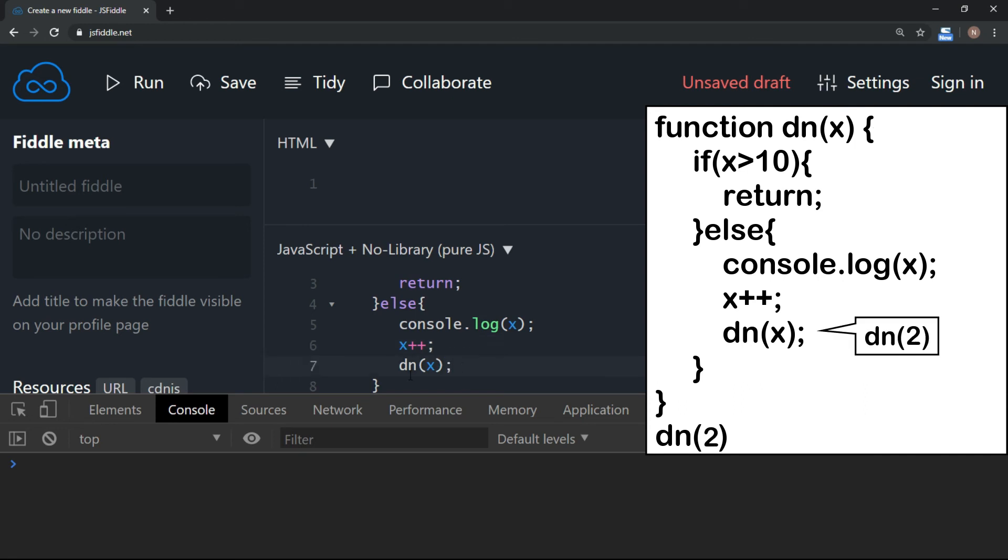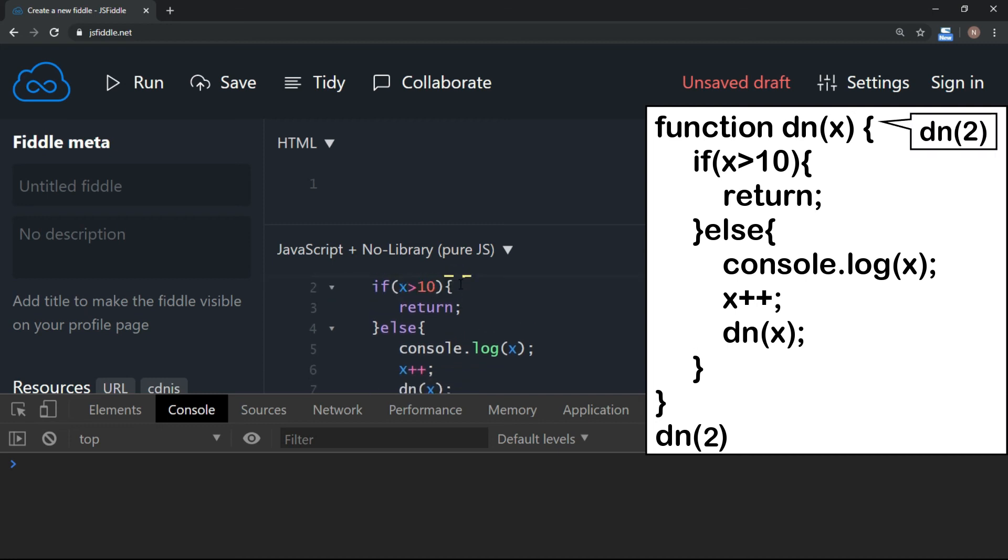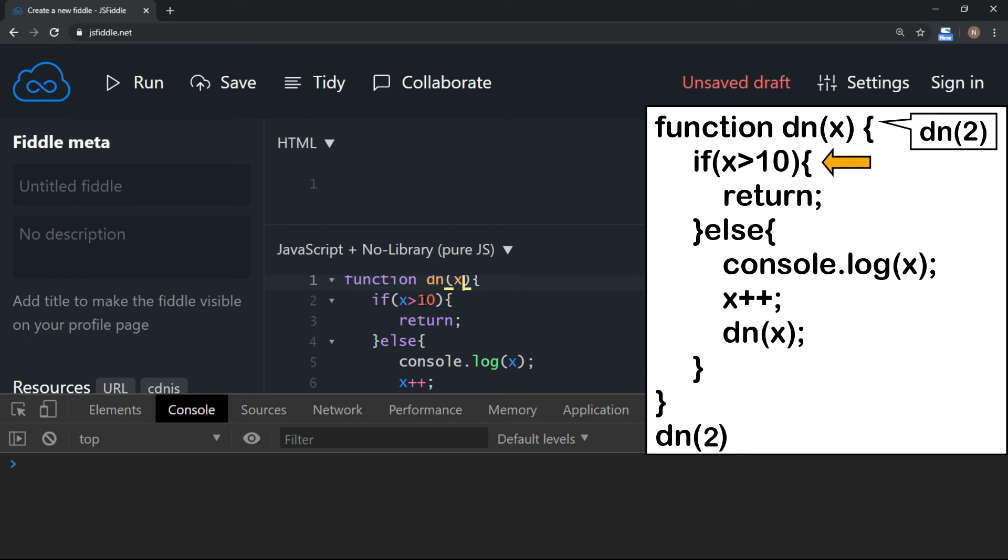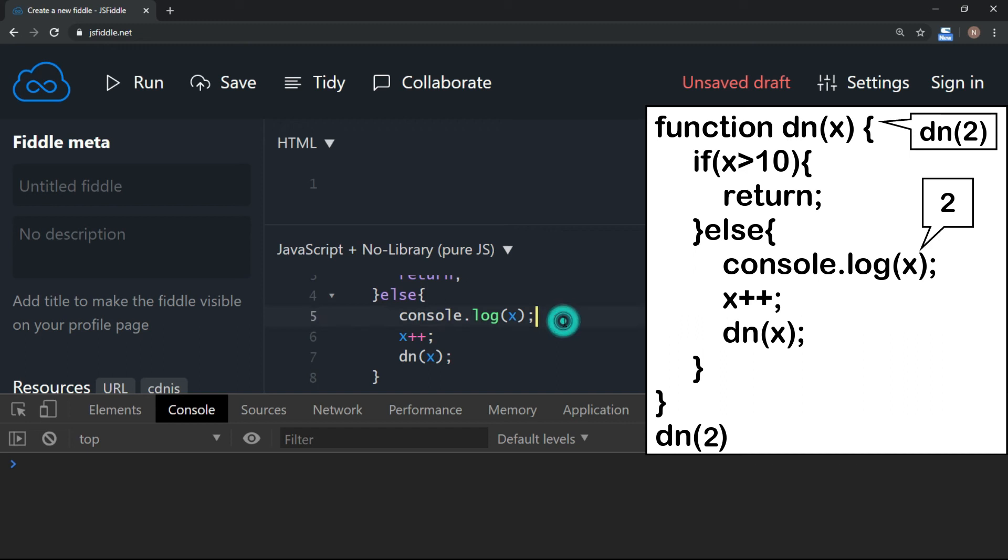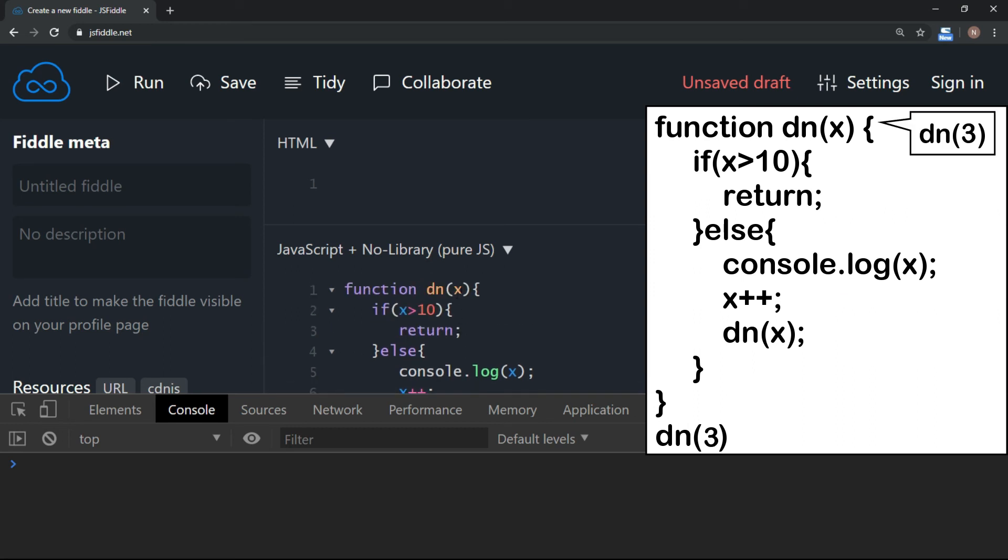And again, the function itself is calling it. So dn is called with value 2. So when this function is called, 2 is passed here. Then again, 2 is not greater than 10. So it is going to go in the else part and it will display 2 here. Again we are incrementing 2 by 1. So now x is 3 and 3 is passed to the function here.